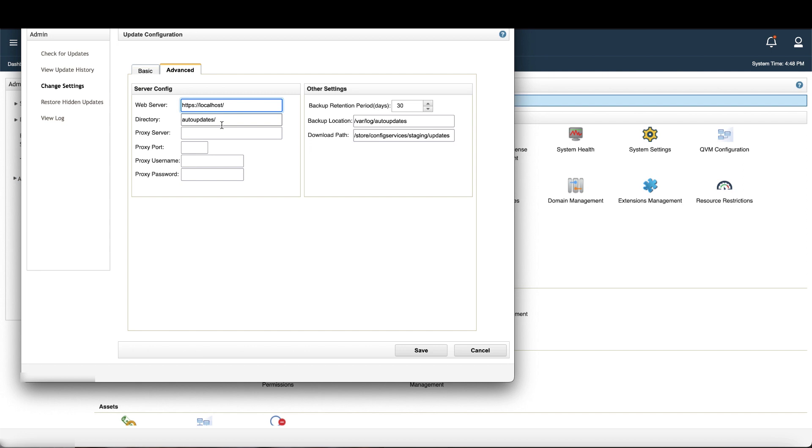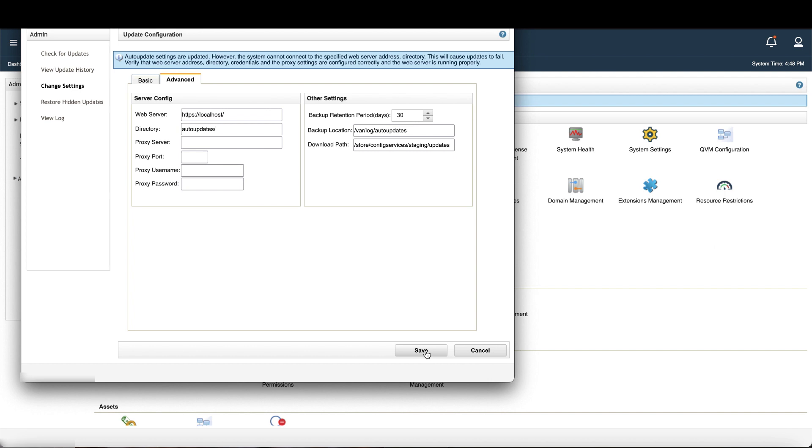If you're using a proxy, configure the proxy parameters. I'm not, so I'll leave it blank and click save. You might see in your notifications a the remote web server is unavailable error, but you can ignore that.